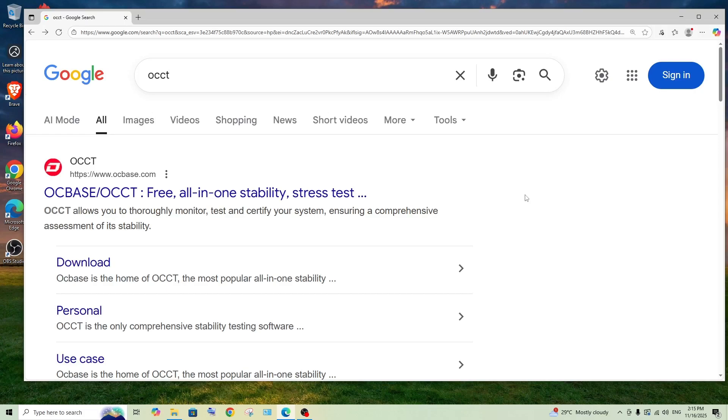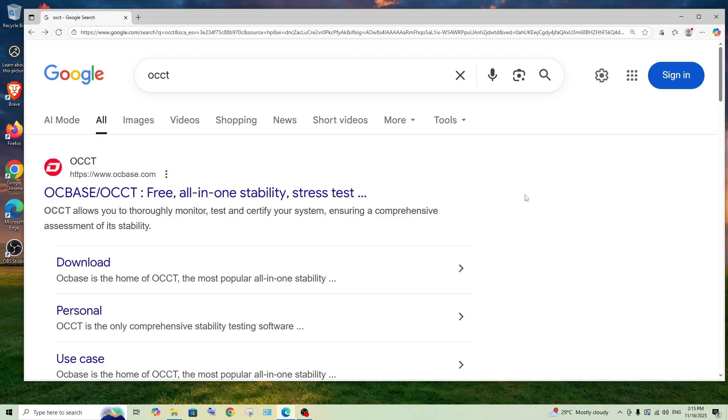Hey everyone, in this video I will be showing you how to perform stability tests using OCCT software. First I'll show you how to download and install it, and later we can perform the test. So let's get started.